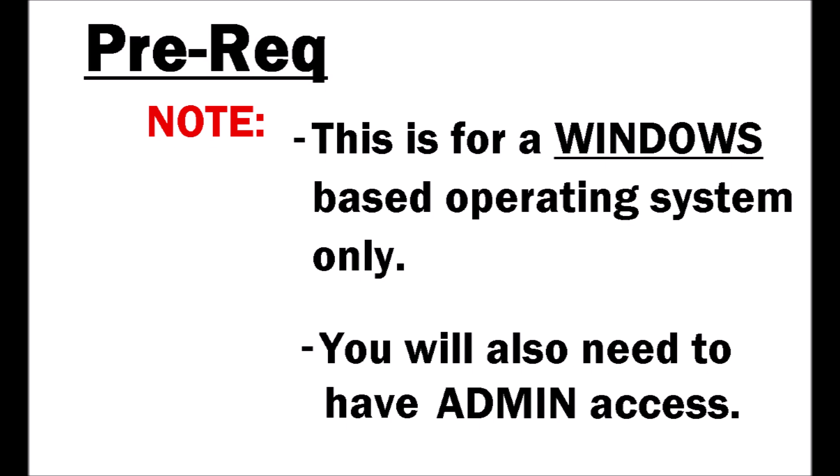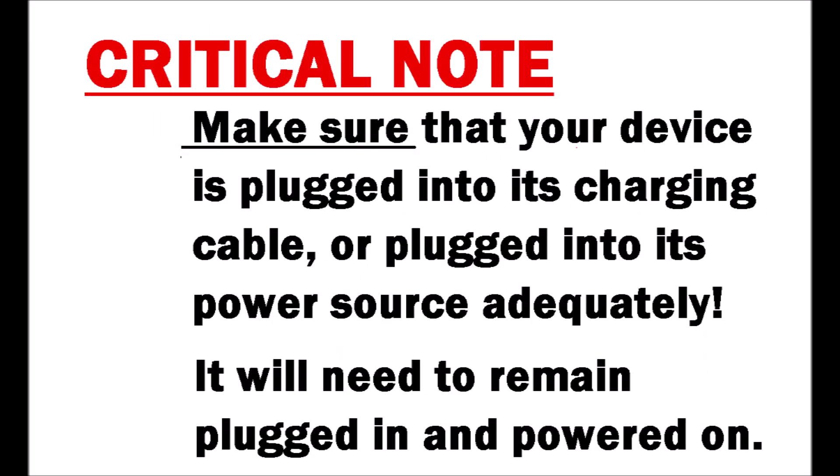You will also need to make sure that you have full admin access to your machine. Now onto a critical note. You need to make sure that your device is plugged into its charging cable or plugged into its power source adequately. It will need to remain plugged in and powered on the entire time.